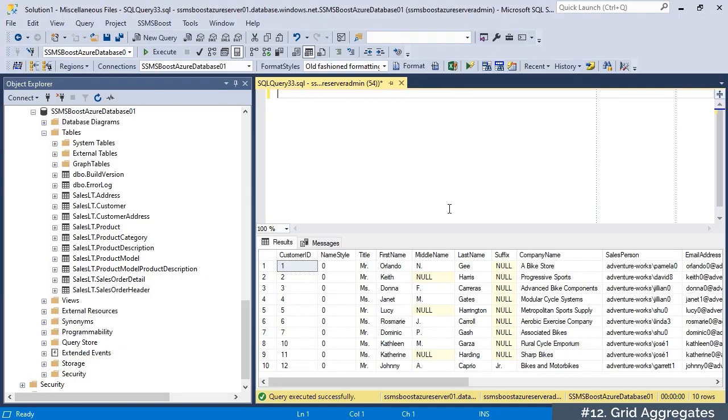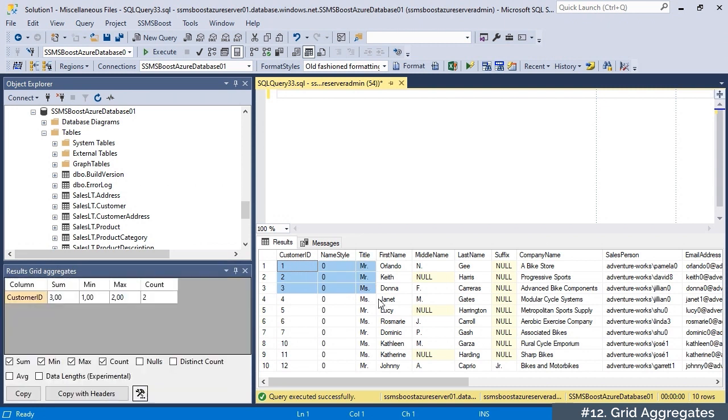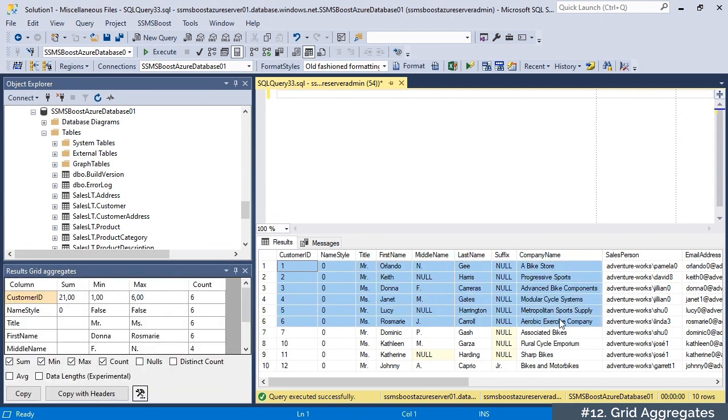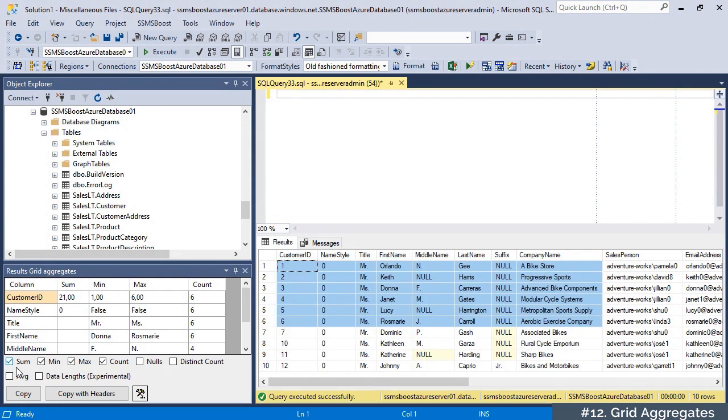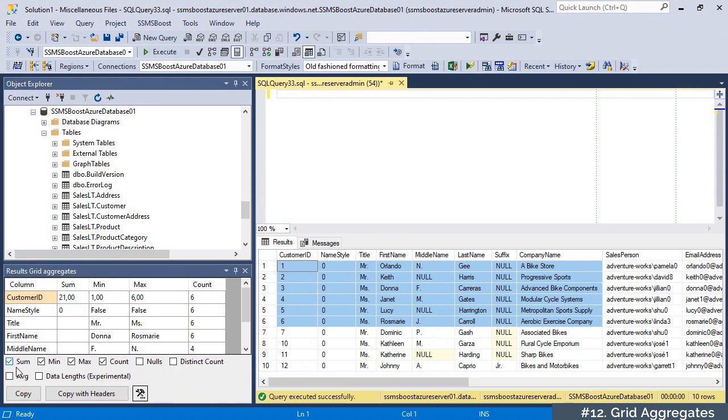SSMSBoost adds advanced aggregates functionality to results grid that allows you to calculate values on the fly. All you need to do is select a range of cells. SSMSBoost automatically activates a floating window and starts displaying aggregates. You can select which aggregates to calculate. A detailed review of this function can be found in our grid aggregates video.